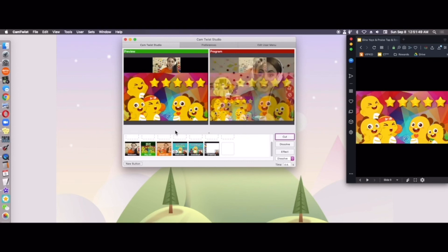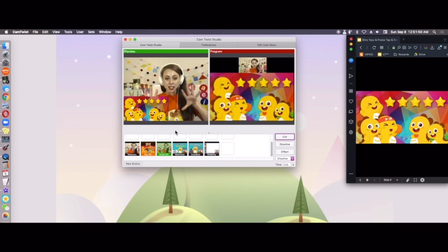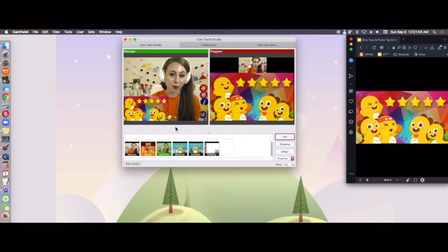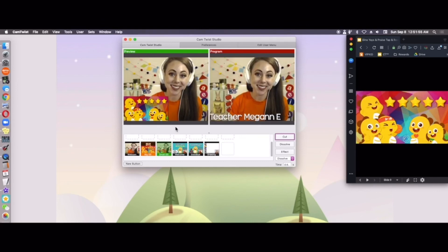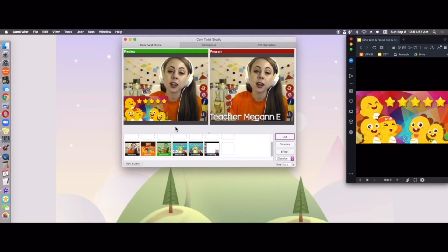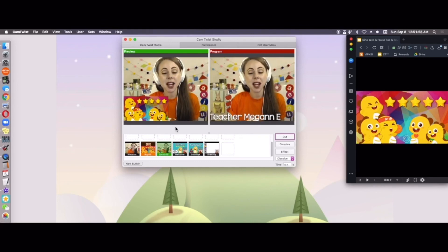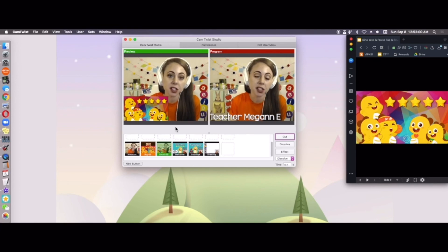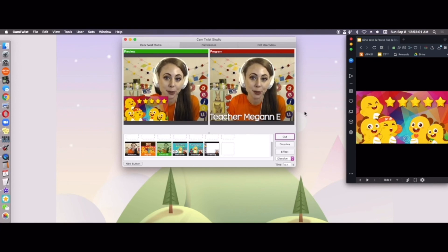And I'm going to hit my one here. I hope this was super helpful for you guys. And let me know in the comments, what questions do you have about CamTwist Studio? Thanks guys.